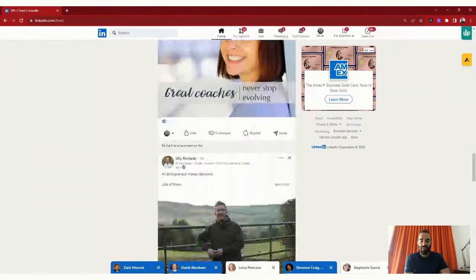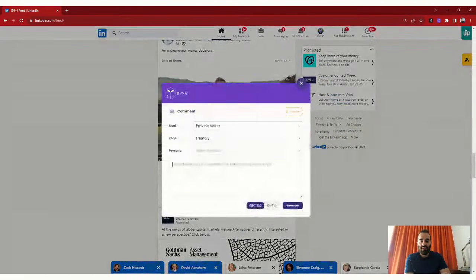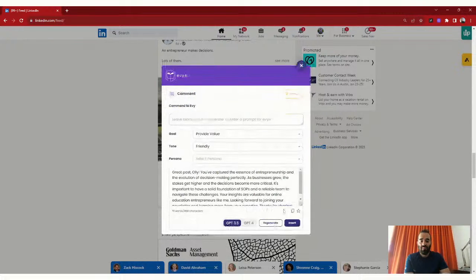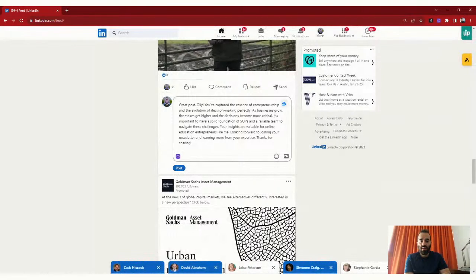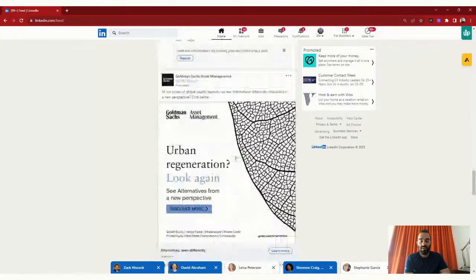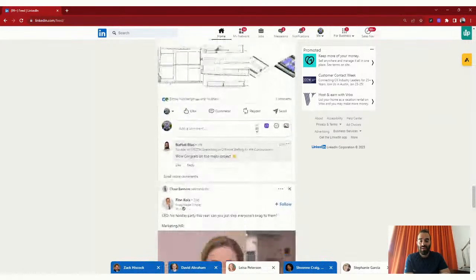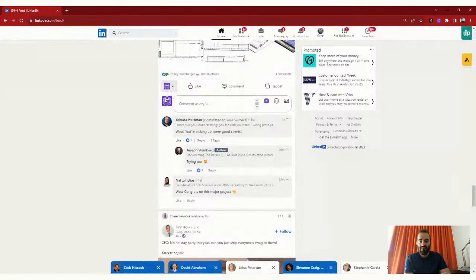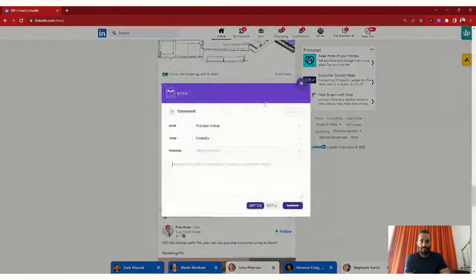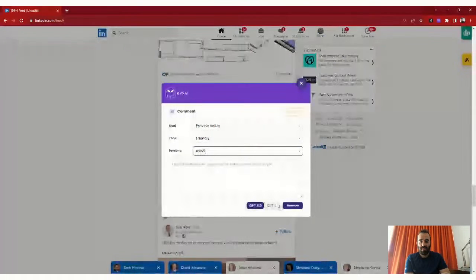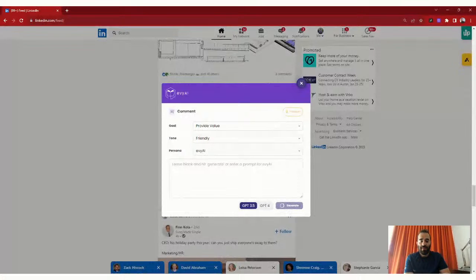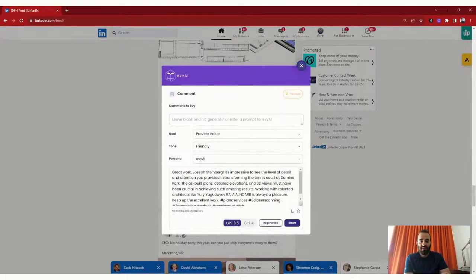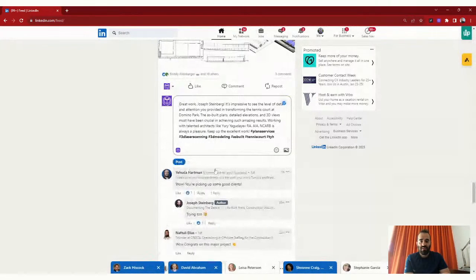I can post comments quickly on multiple people's posts. If I want to leave a comment as a company page, I click on the little profile icon, then click on the company page I want to comment as. It changes the icon from my picture to the company page icon. I click on Evy AI, select the persona for that company page — Evy AI — press generate, and it creates a comment as if it's Evy AI. I press insert and it posts as Evy AI.